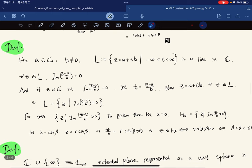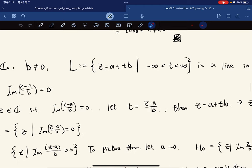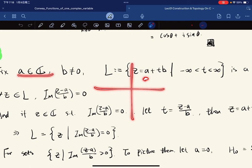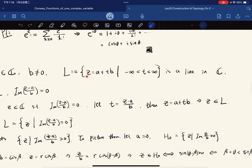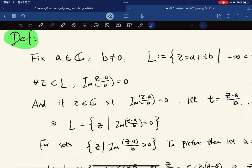Now we define some lines in the complex plane. For A a complex number and B nonzero, we define a line: A is a point in the complex plane and B is a direction vector. The line is the set { A + tB : t ∈ ℝ }.